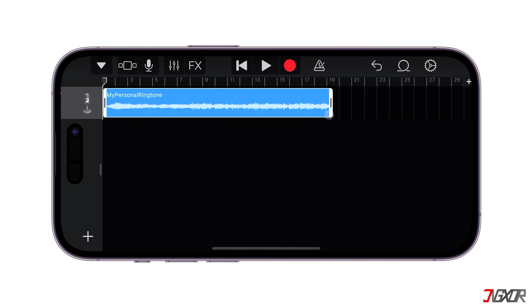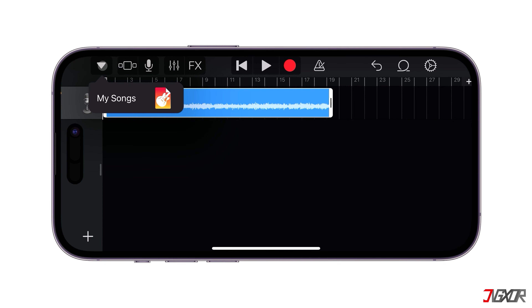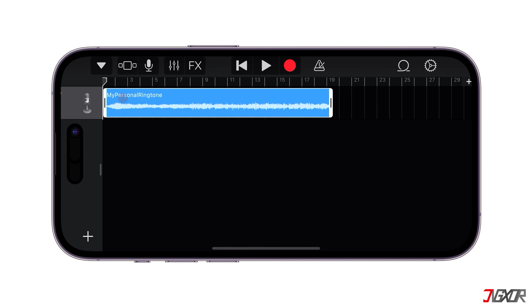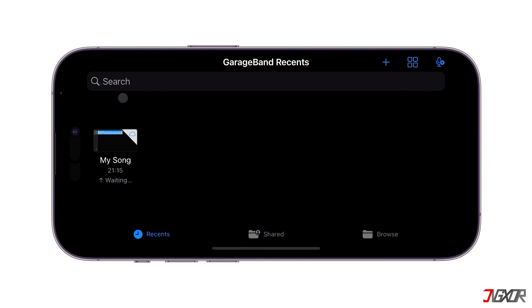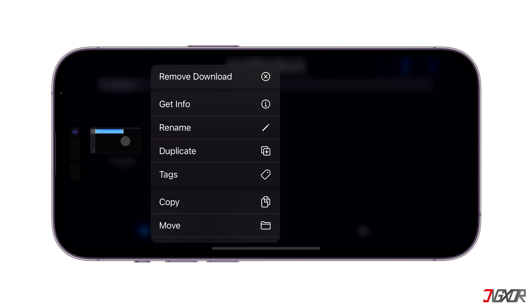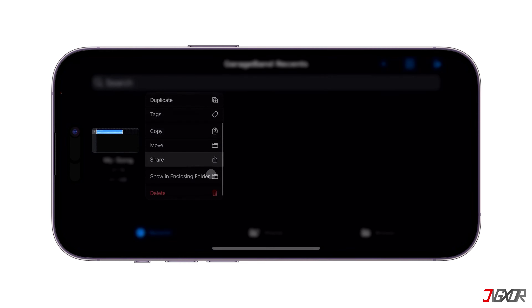When you're done making changes, tap the down arrow button in the upper left corner and go to My Songs. Once added to your list, long press on the file, tap Share and then select the Ringtone option.